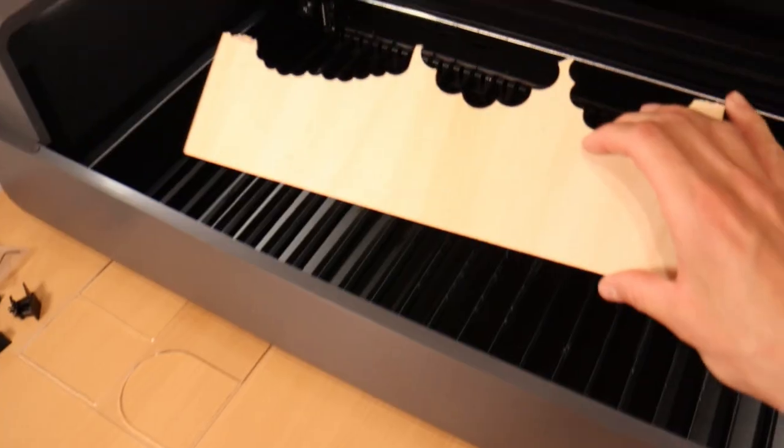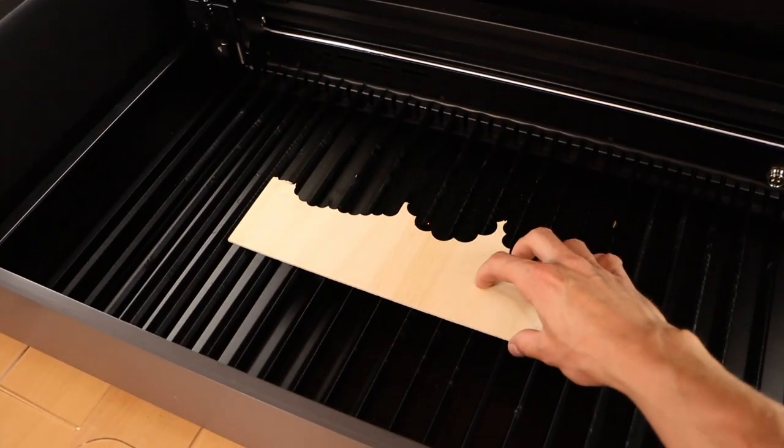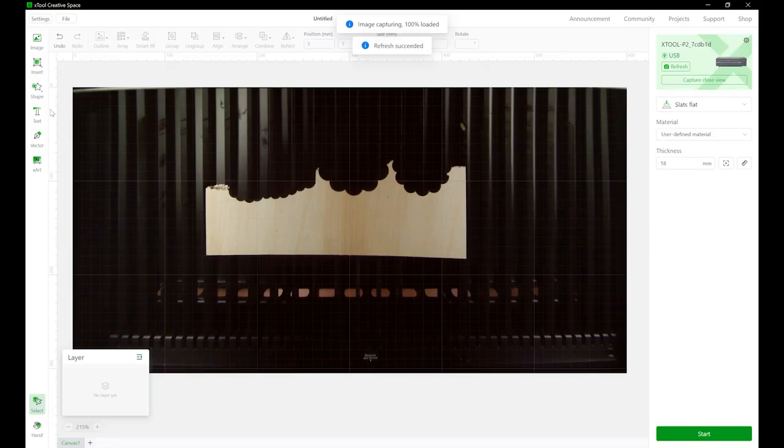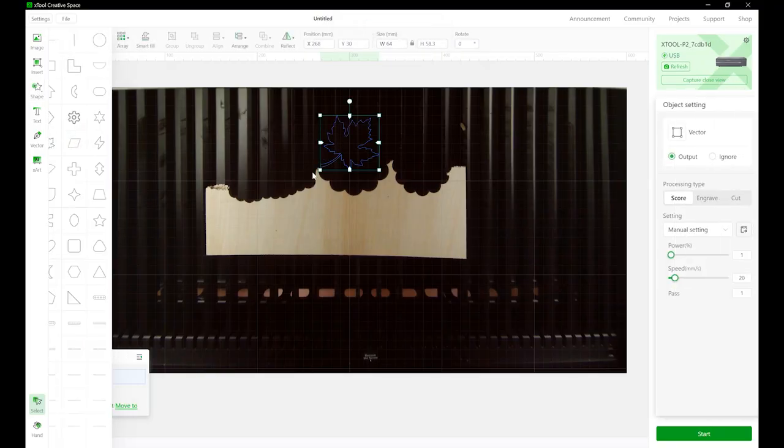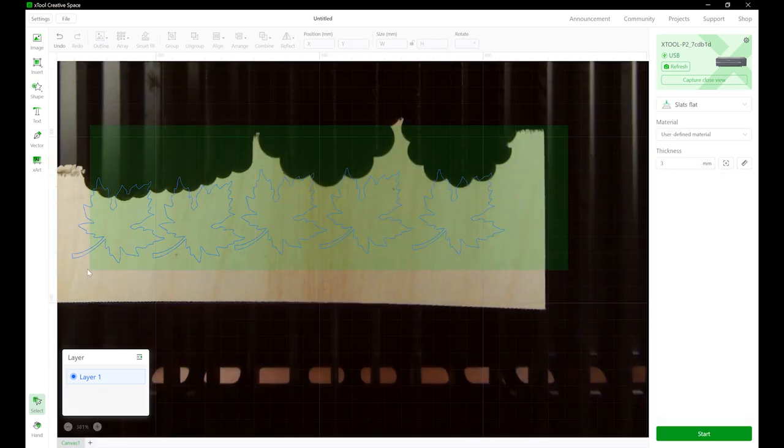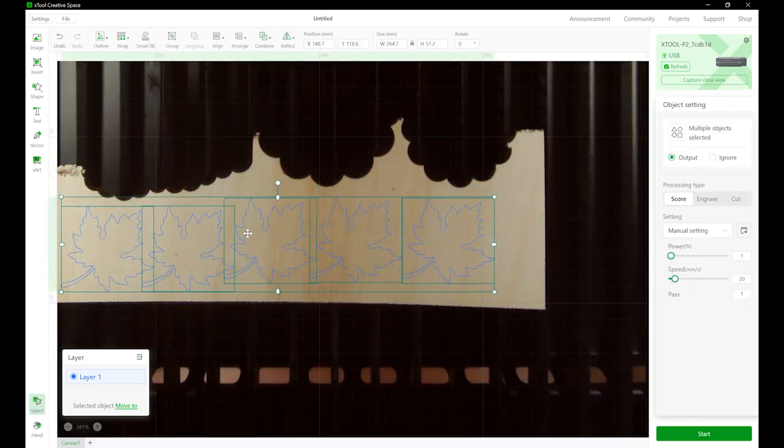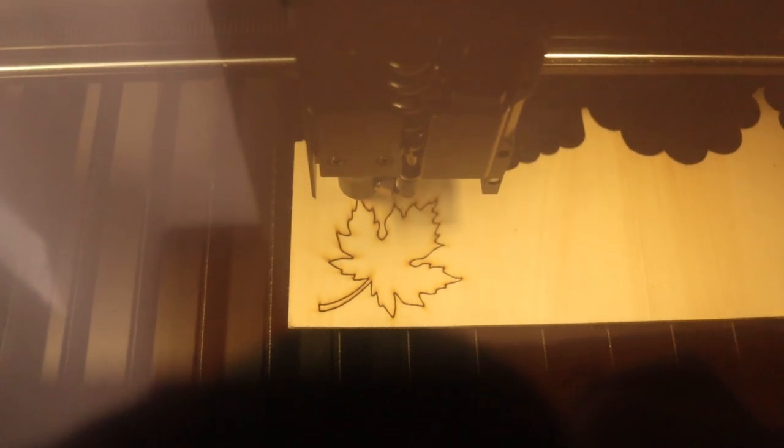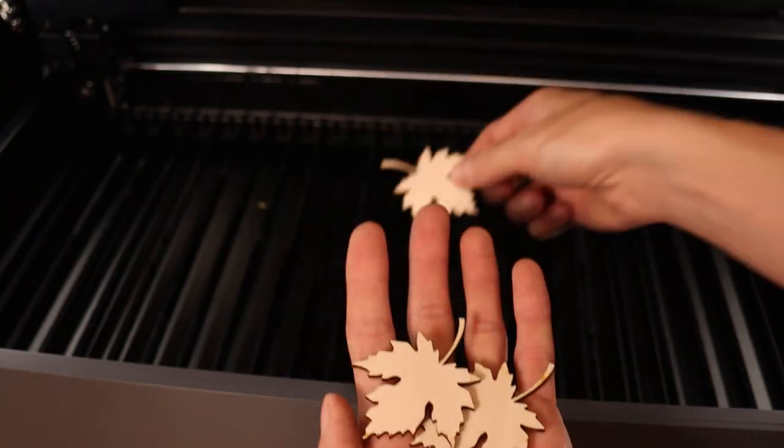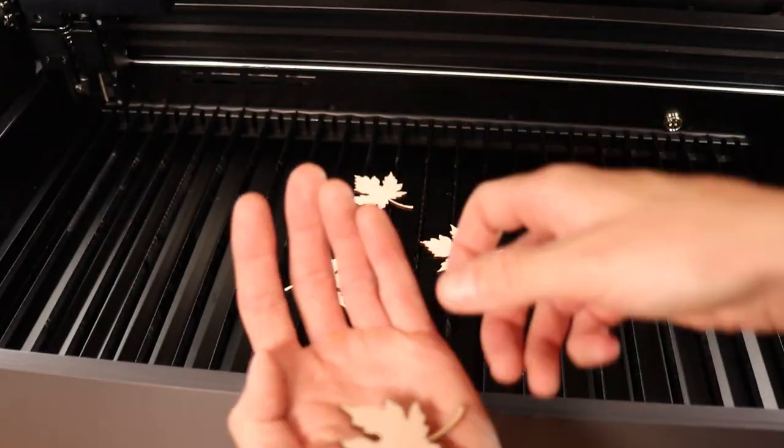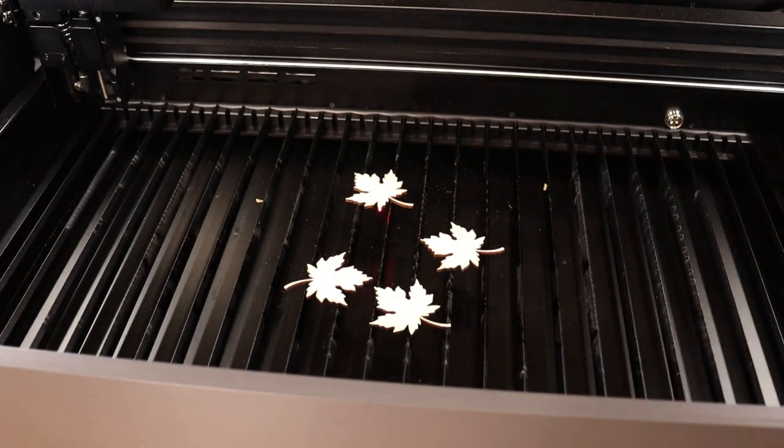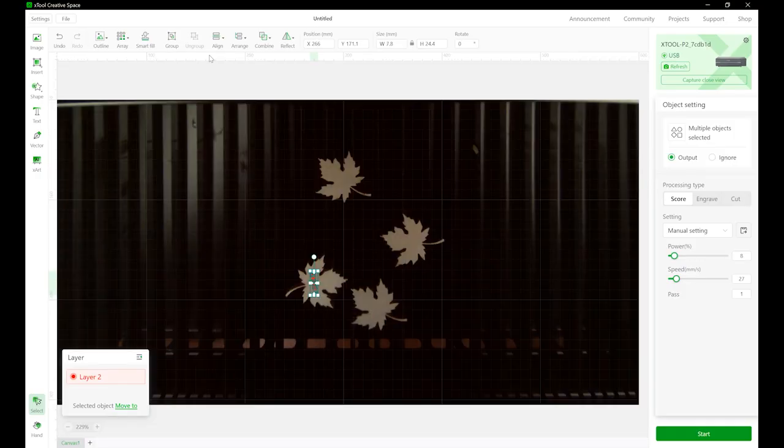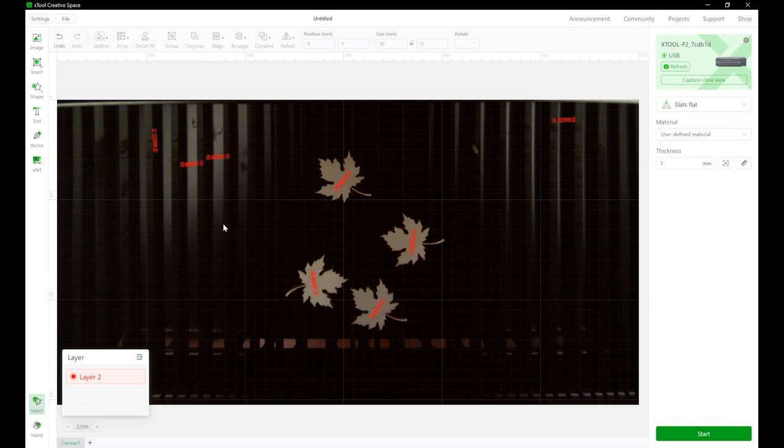Now I will demonstrate a cool function that X-Tool Creative Space software offers, and it's called Automatic Batch Fill. For this purpose I will need a small batch of identical parts which I will quickly cut out using the software's internal shape library. Then you place the shapes on the laser bed and scan them with camera. Then you adjust the design on one of the shapes and by pressing the Smart Fill button, the design will be automatically copied to other shapes too.